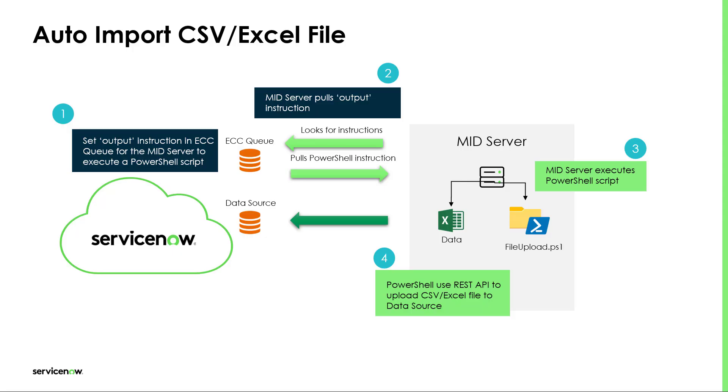The process is very simple. First, we need to set an output instruction in the ECC queue for the MID server to execute a PowerShell script. As a second step, the MID server awaits for new instructions coming from the instance.